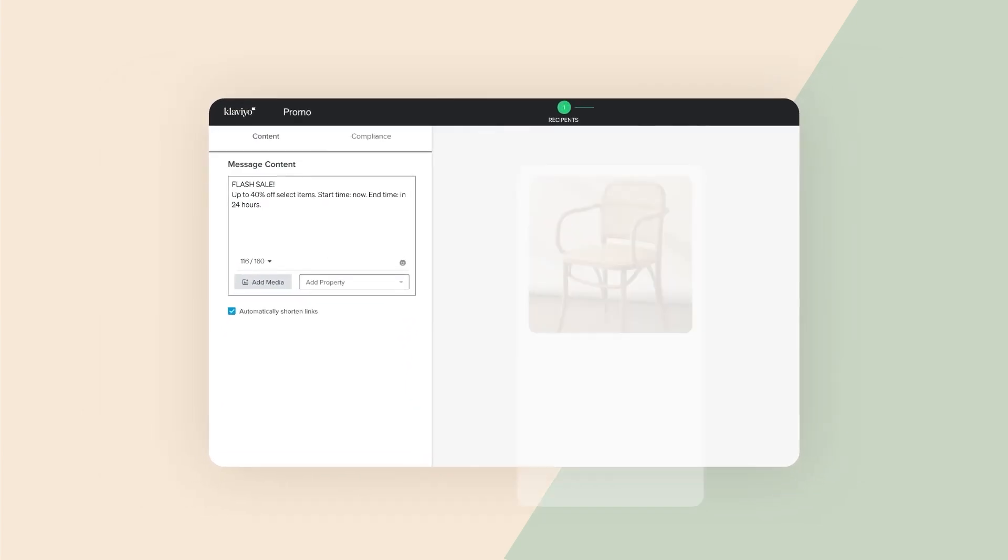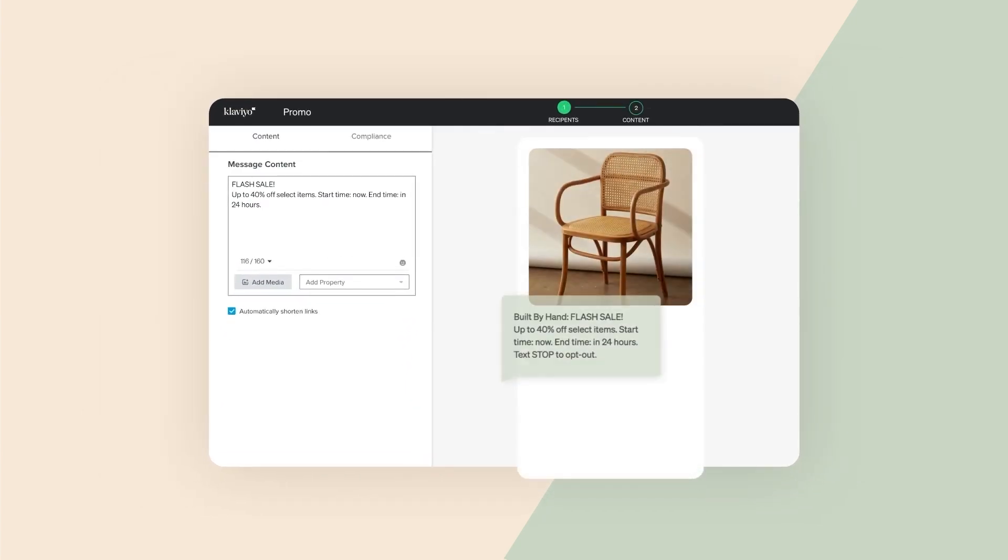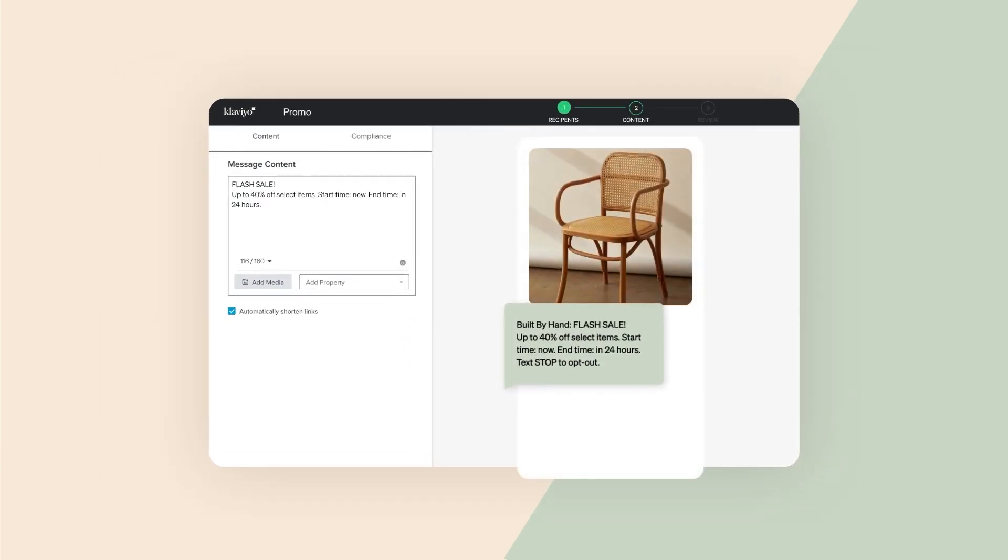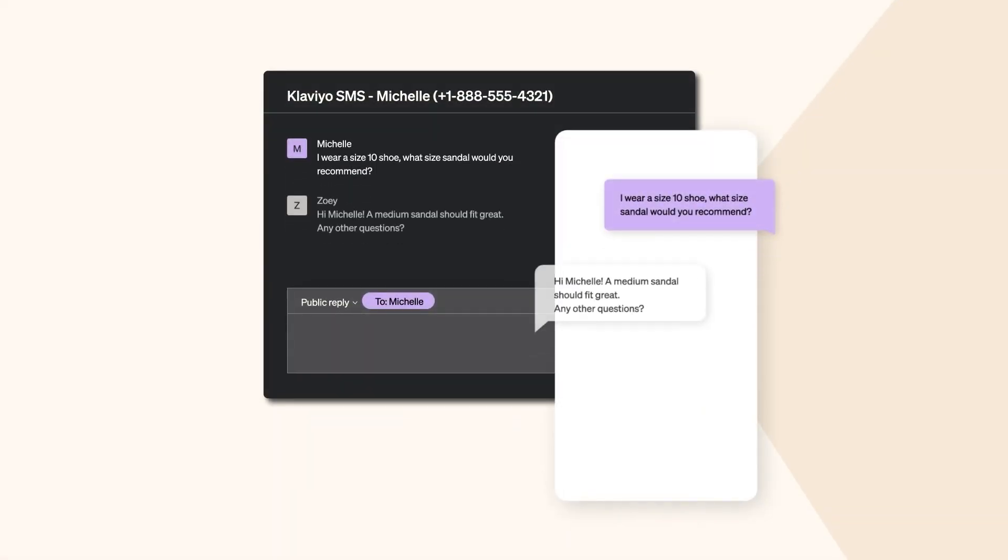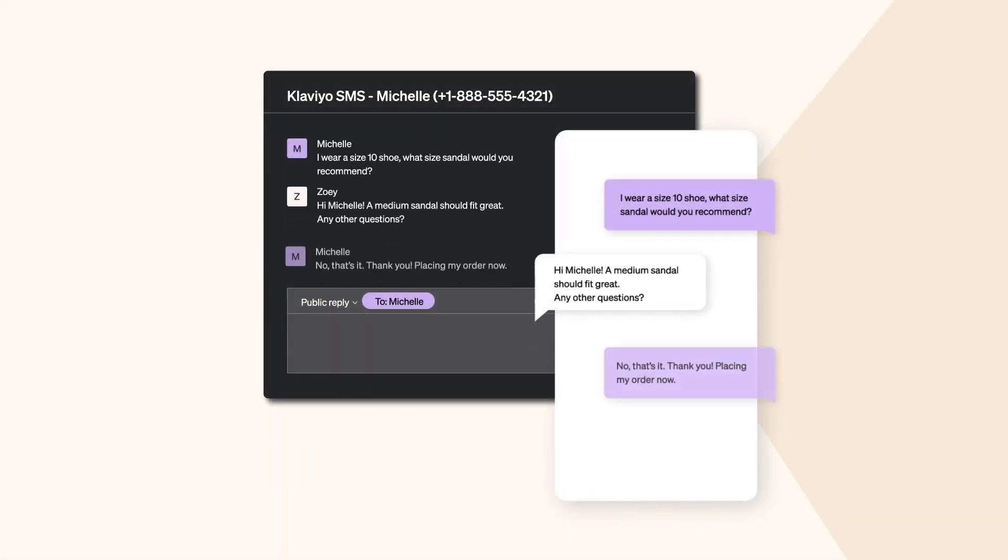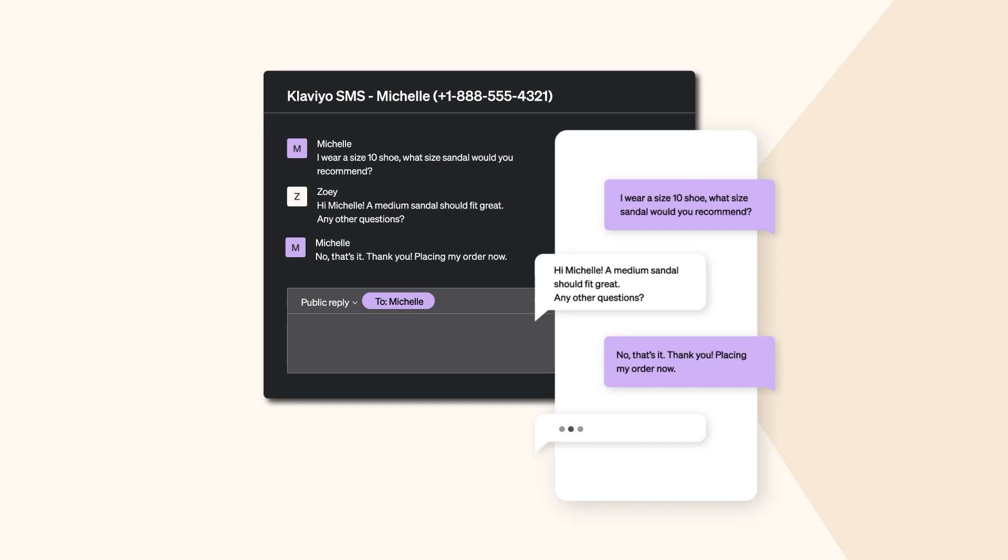Time to make a big announcement? Use texts to grab subscribers' attention, offer assistance with two-way text conversations, and turn hesitant online shoppers into confident customers.